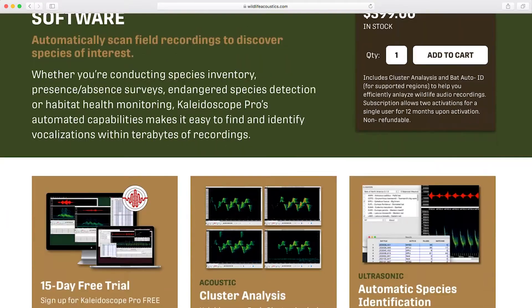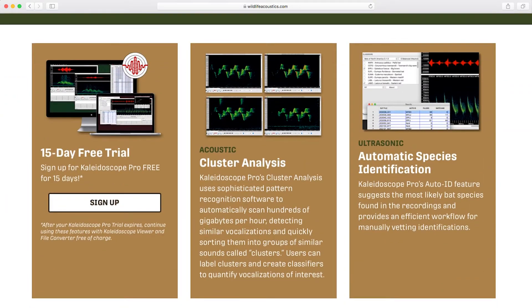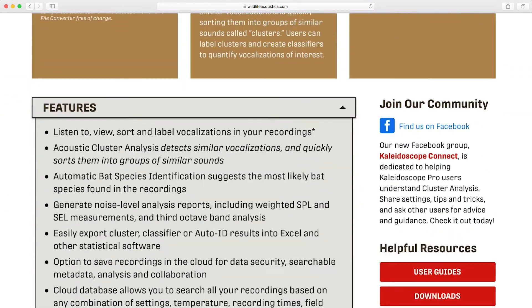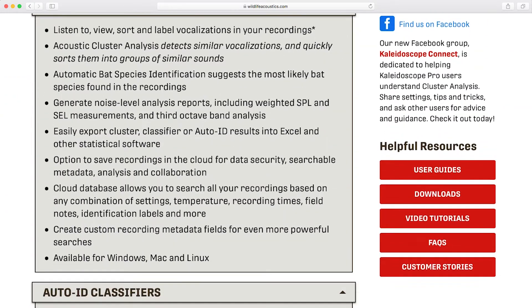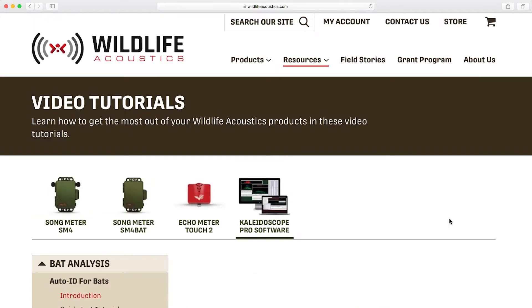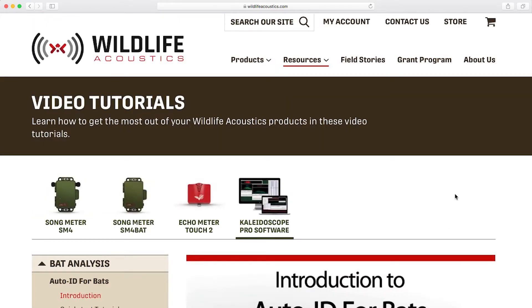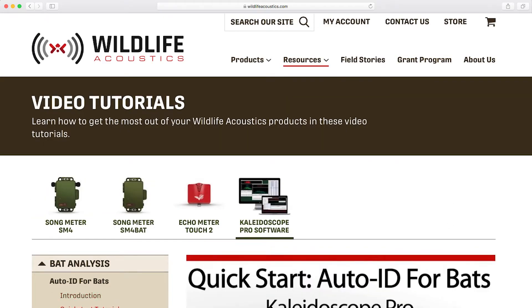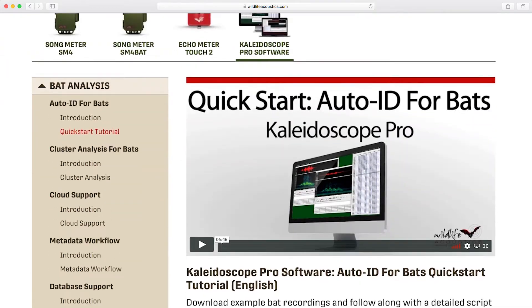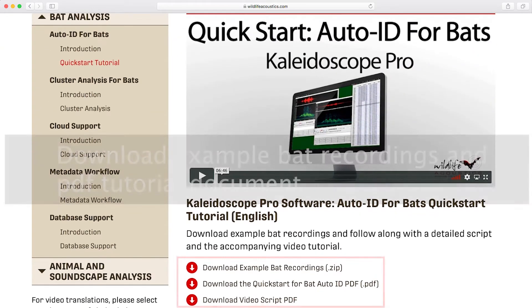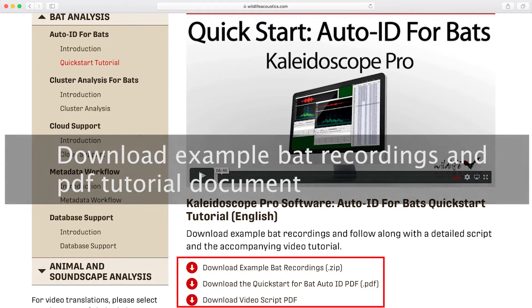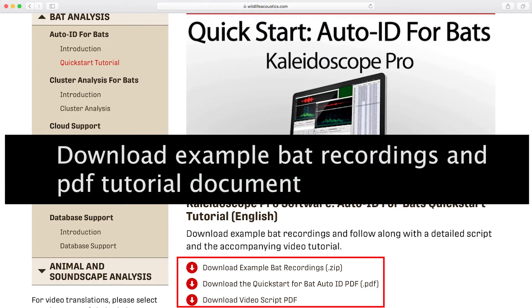Please download and install Kaleidoscope from the Wildlife Acoustics website. You'll be able to activate a trial license for the Pro version. Please also download the PDF tutorial document and the SM4BAT Examples zip file.